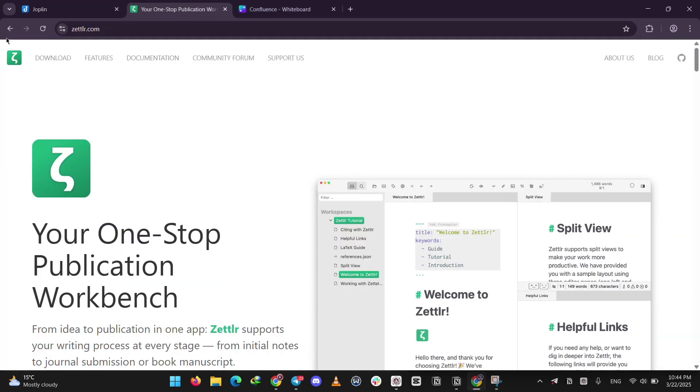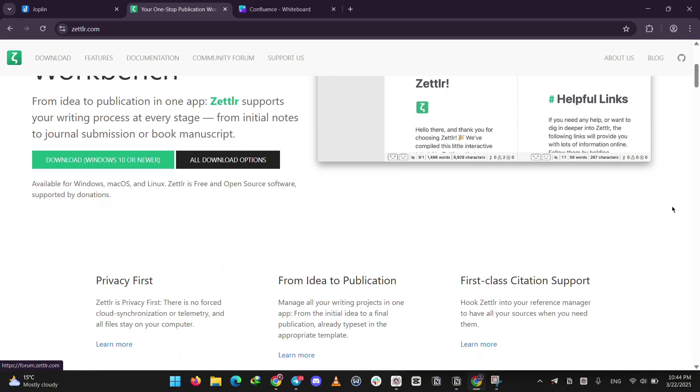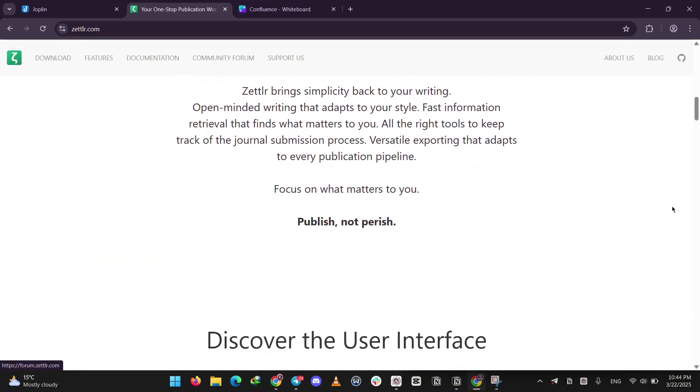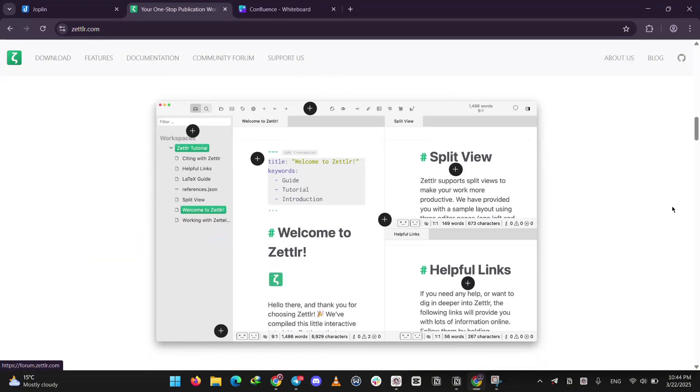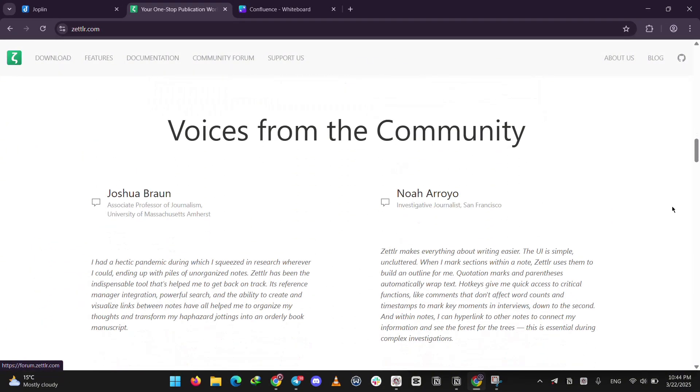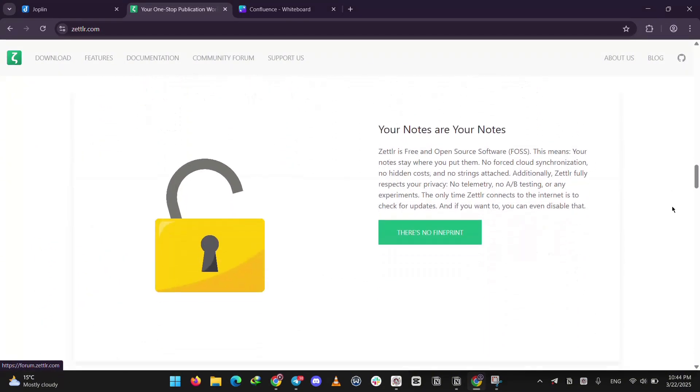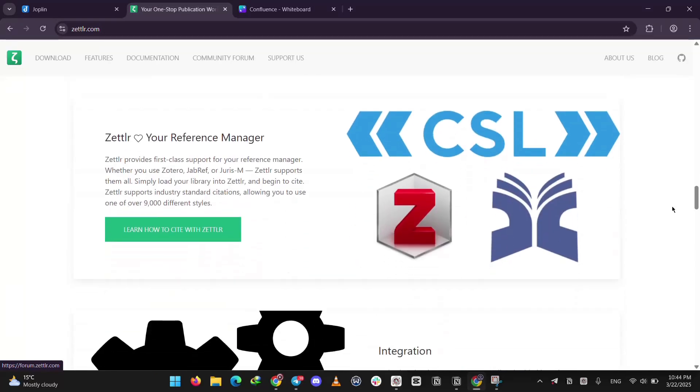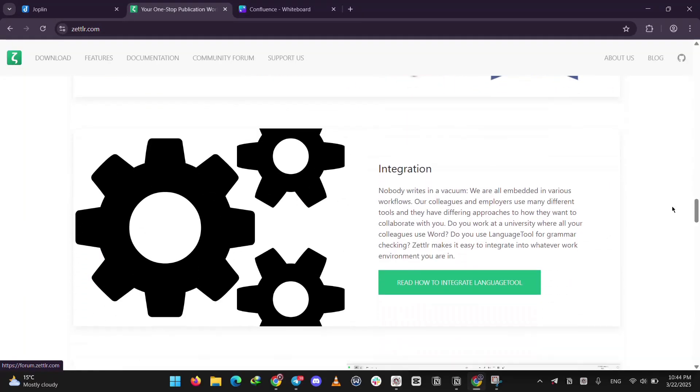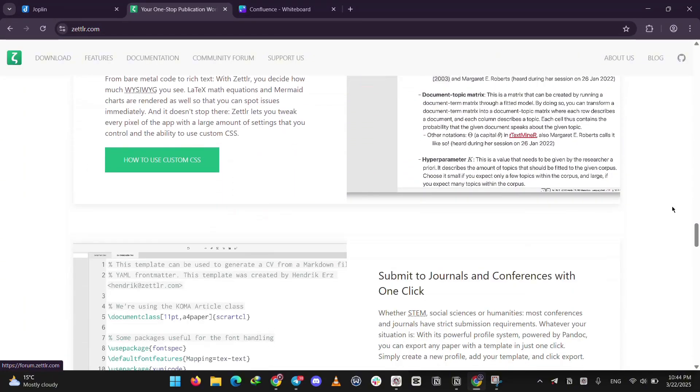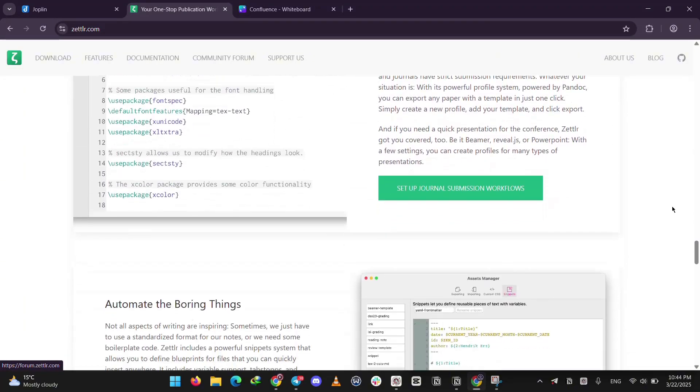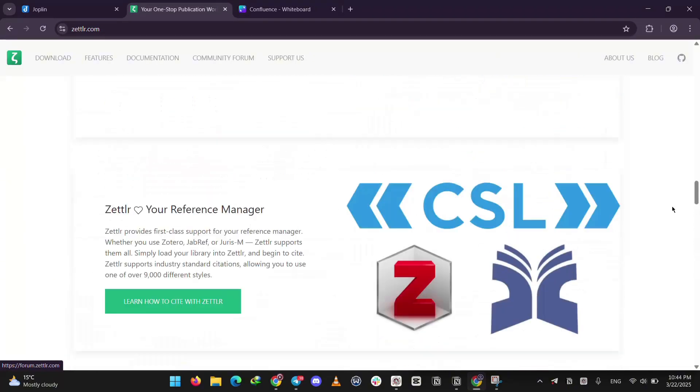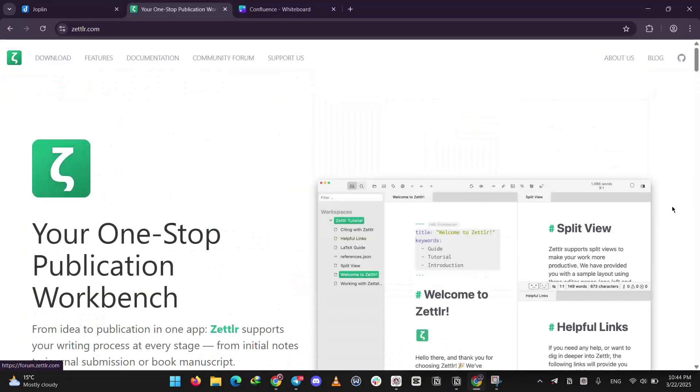Next, we have Zettler. This is another free open-source tool, and it's built for writers and researchers. It uses Markdown too, and shines with features like linking notes for big projects and managing citations for academic papers. You can export to PDF or Word, but it's desktop only. No mobile app here.